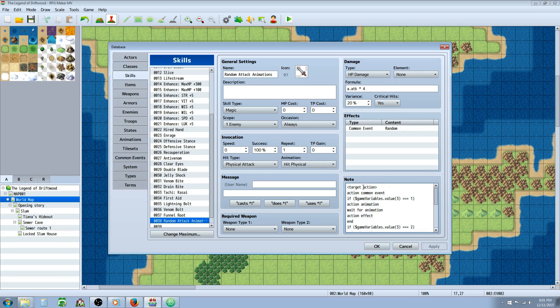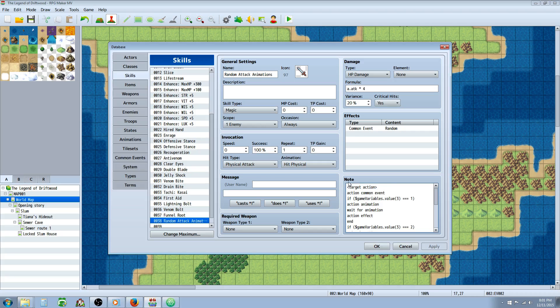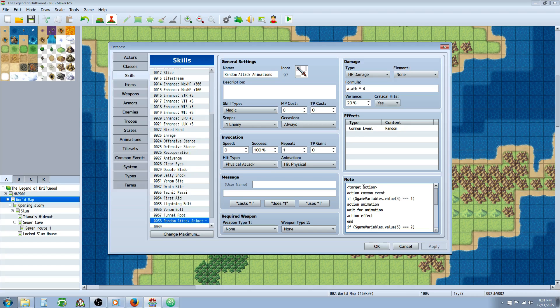So we're going to use target action. Everything's going to be target action. If you want it to be like an area of effect, like it hits everybody in the party or in your enemy's party, then you would do this as a whole action. So it would look like this. And everything would go in there. But for this single attack, it's going to be a target action.